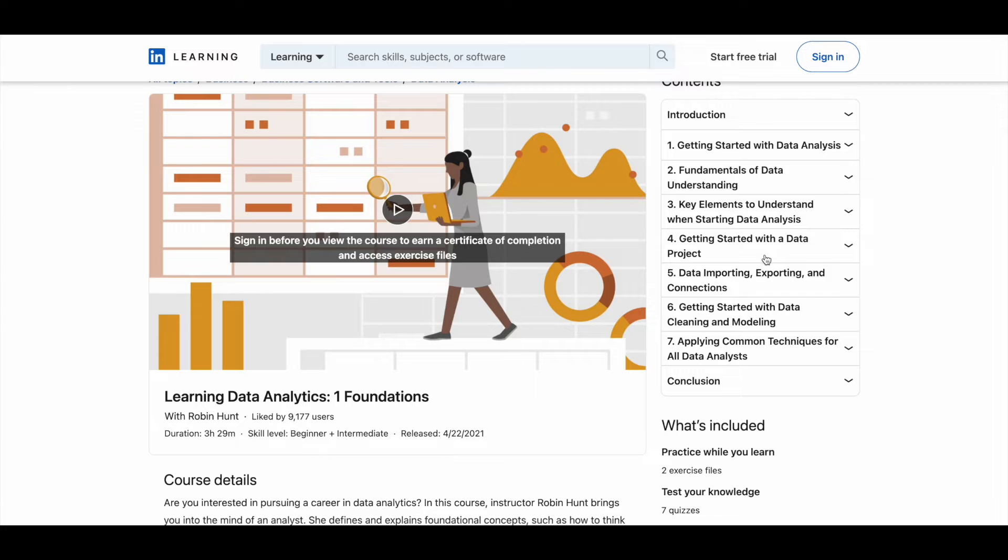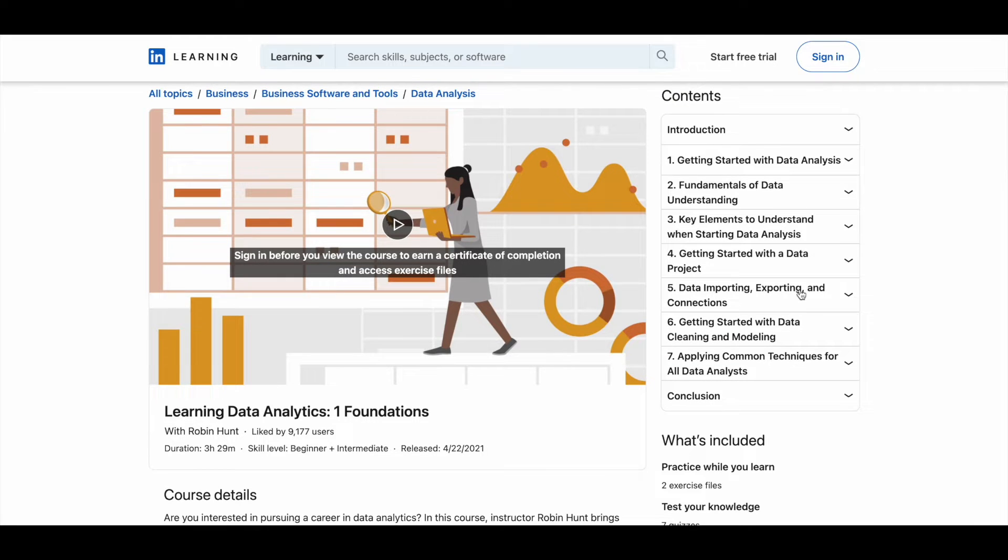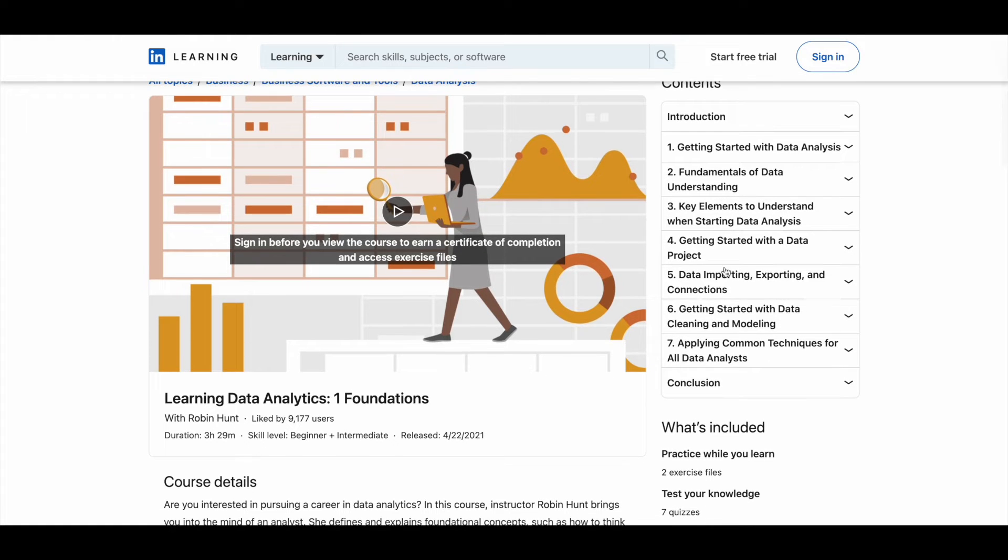And here you can see that there are seven modules in this particular course, apart from the introduction and conclusion section. There are seven modules like getting started with data analysis, and then the second one is fundamentals of data understanding, and you can see here the remaining modules.